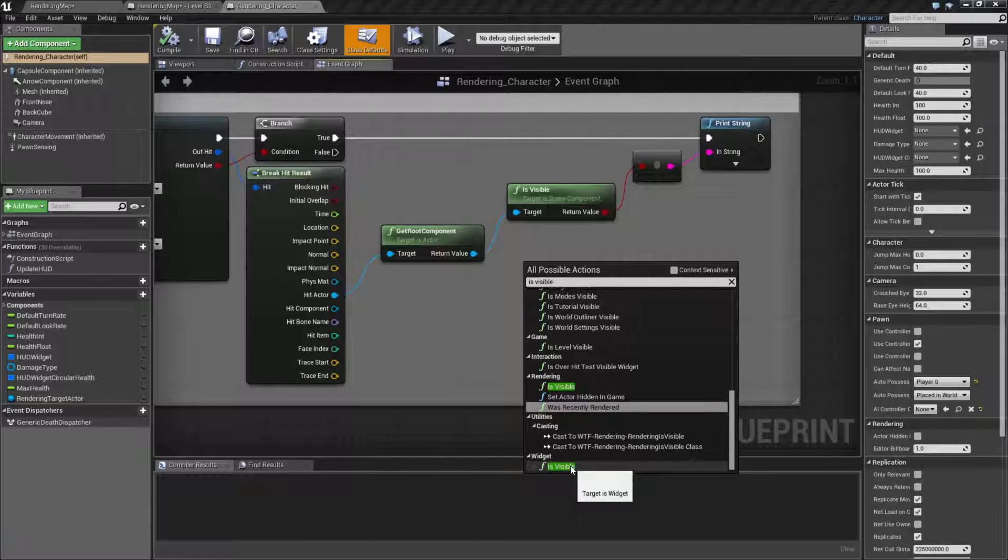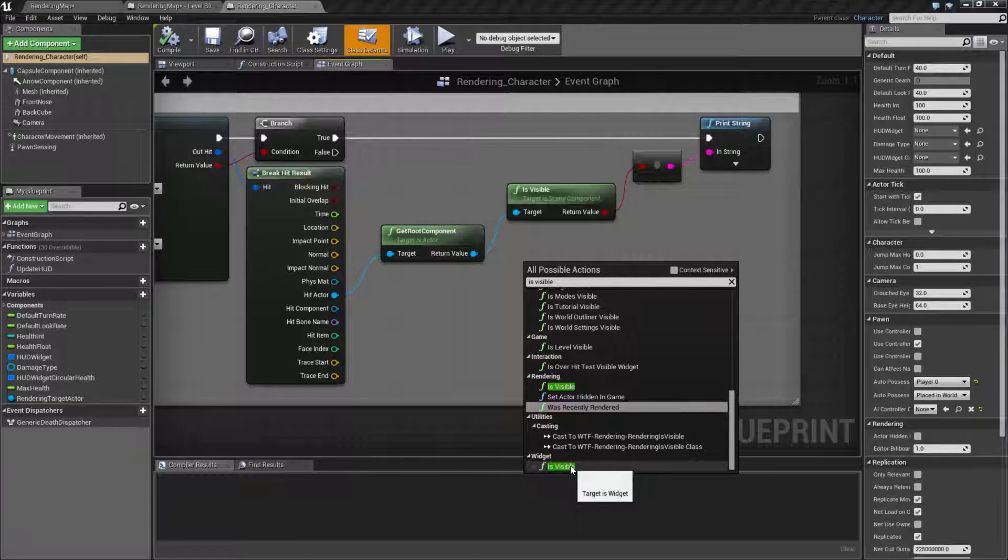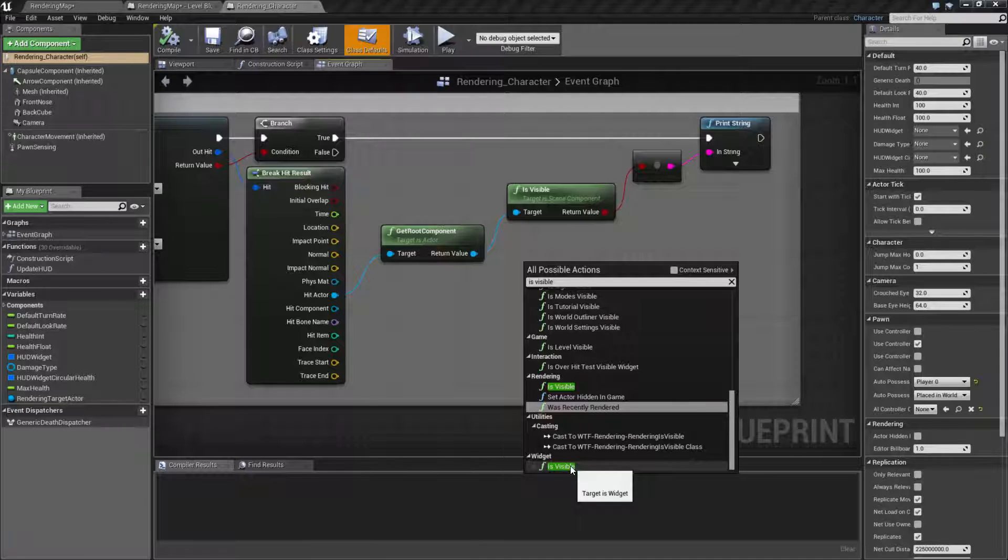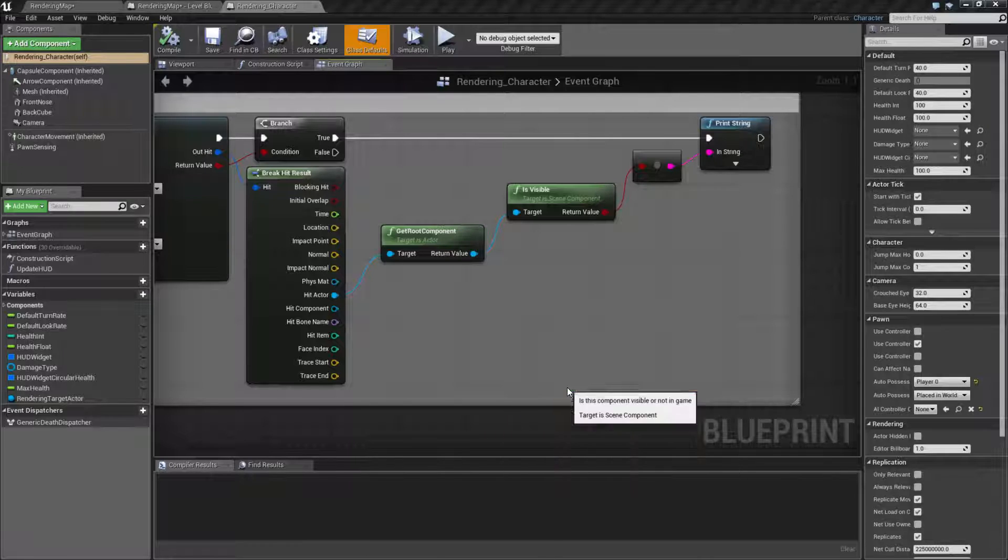UMG widgets have a different set of visibility. Rather than just on or off, it has different versions because of layout, such as hidden. So they are not compatible. So the one we care about is the rendering is visible.